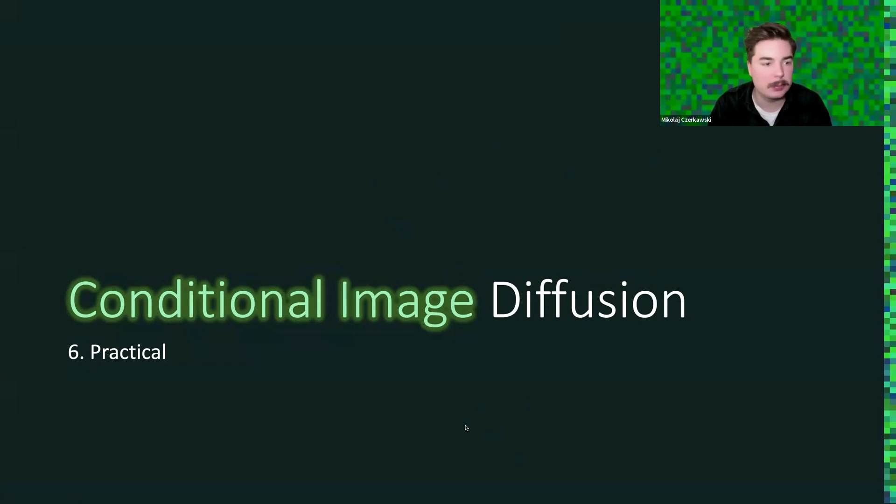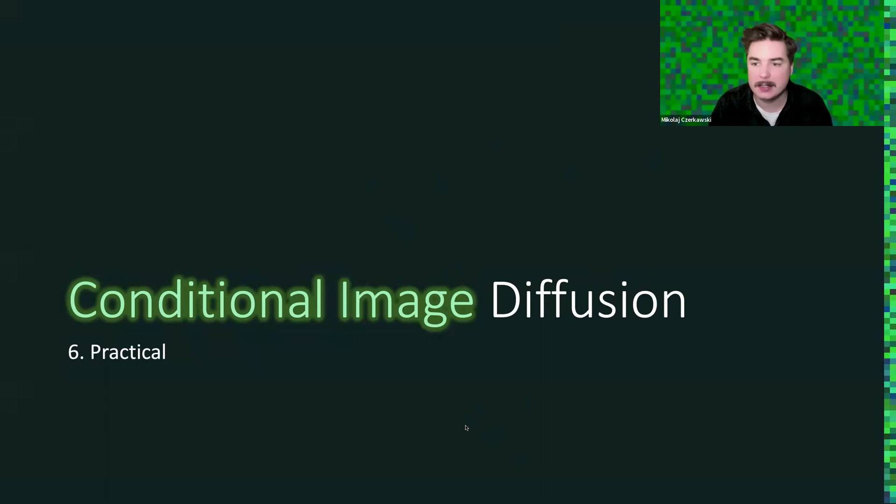Okay, in this episode, we'll go through the practical aspect of image-to-image translation using diffusion models.